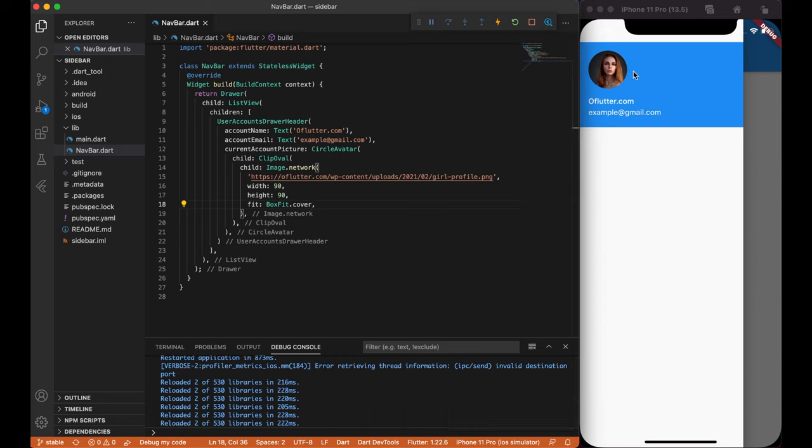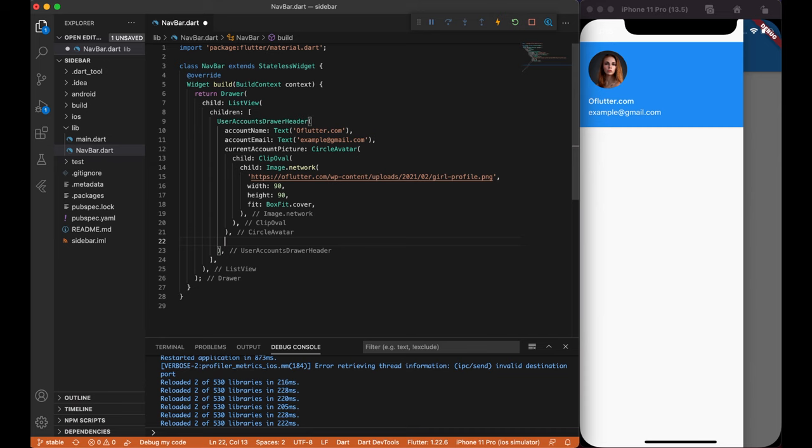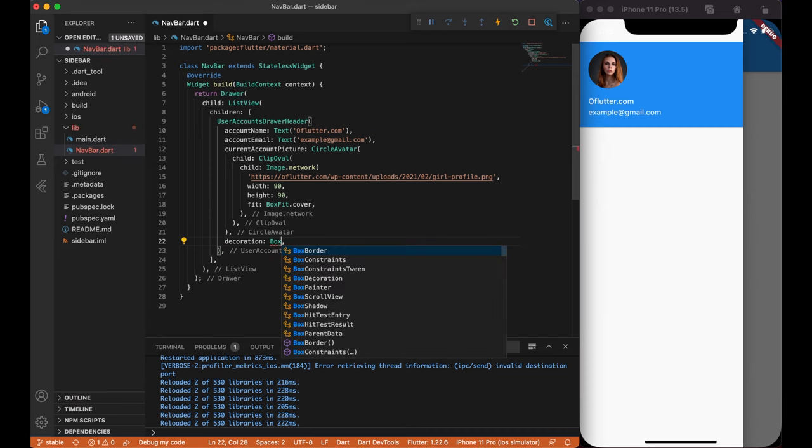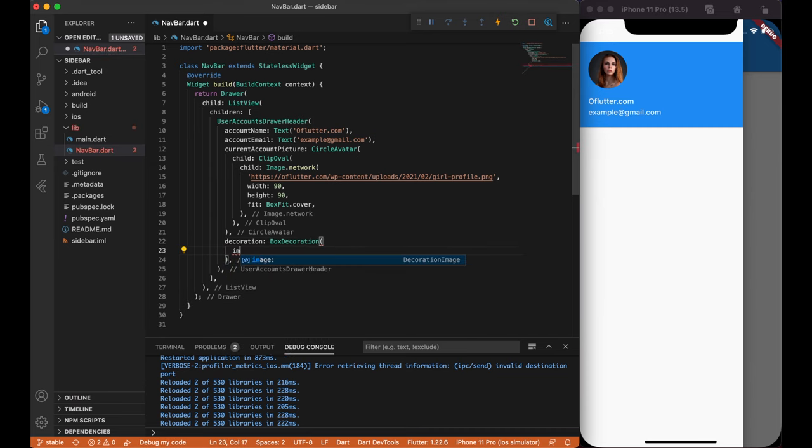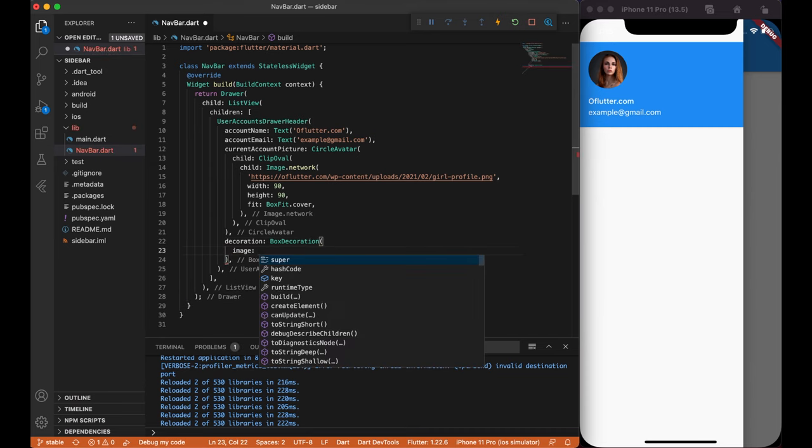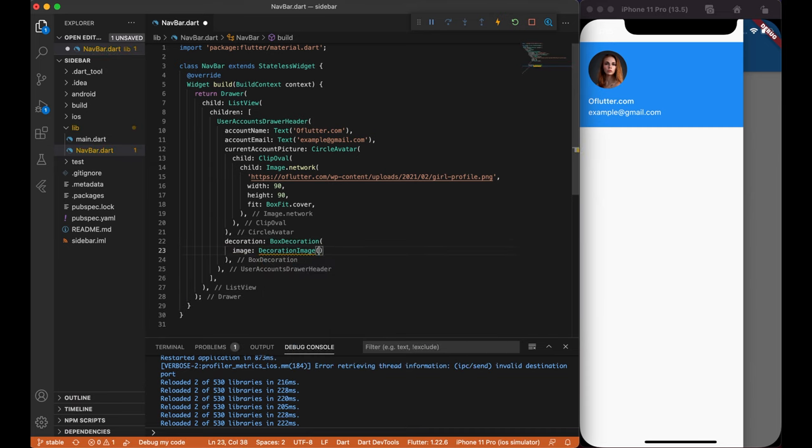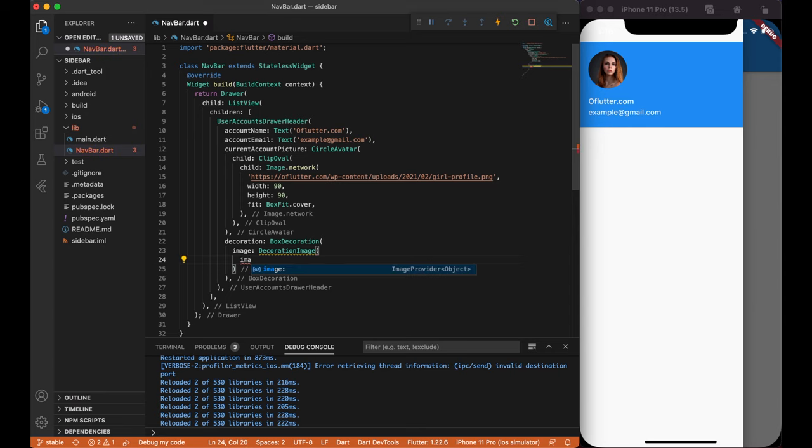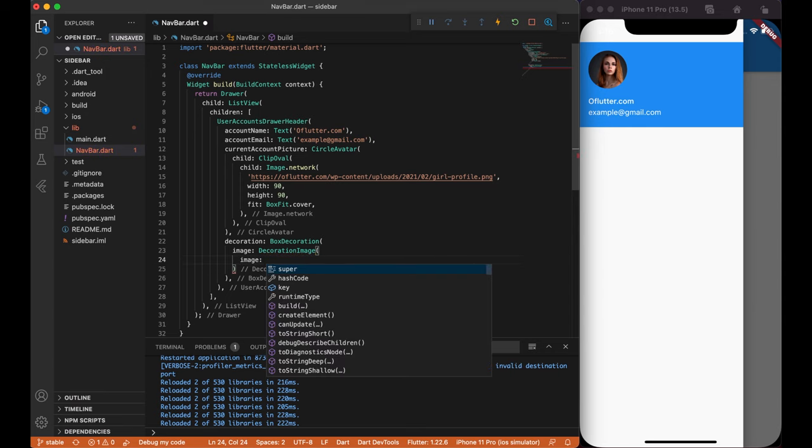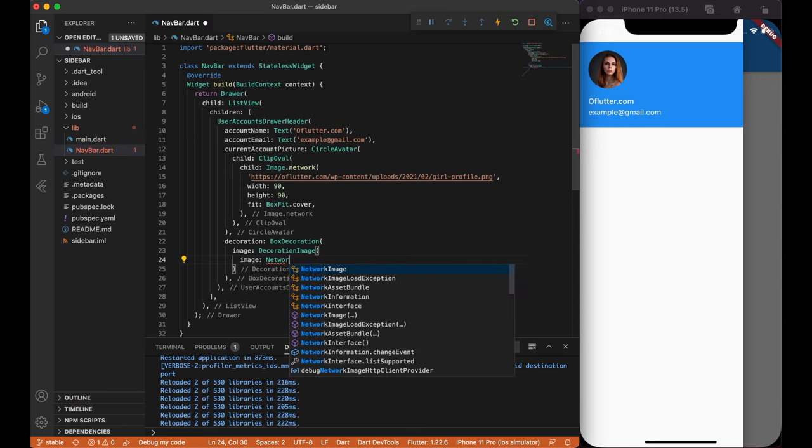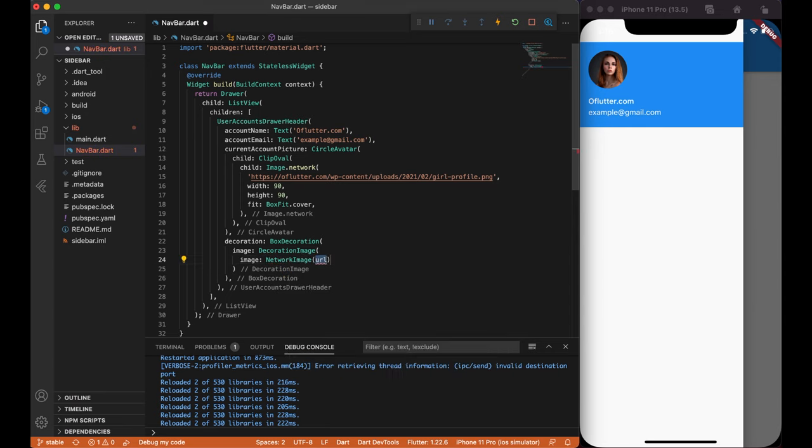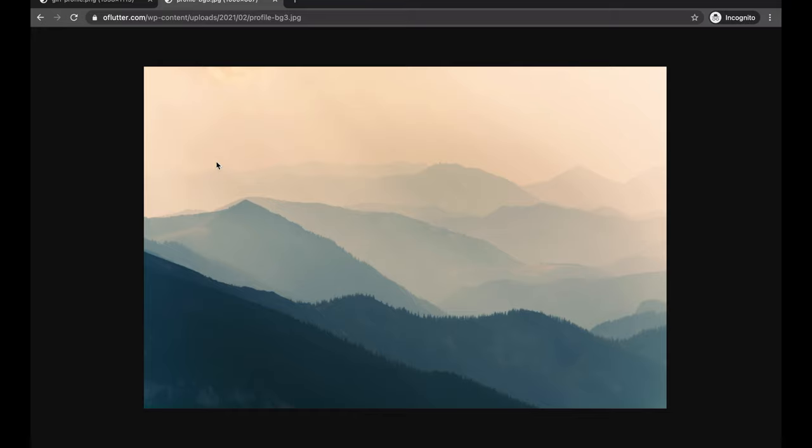After curing account pictures, let's create a decoration, so we could place our background image instead of blue background color. Create image, decoration image, and inside it takes image provider, so we can use network image, and load our background image through URL.